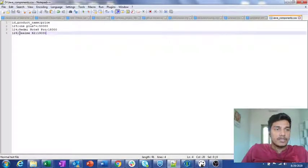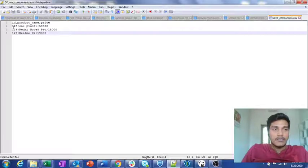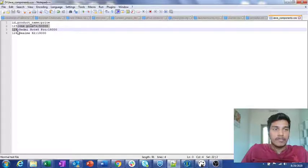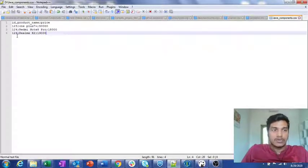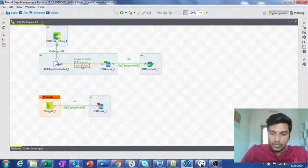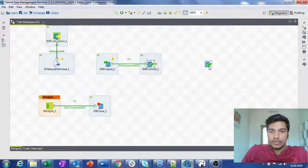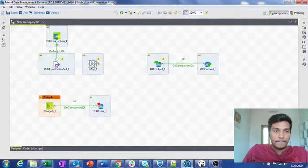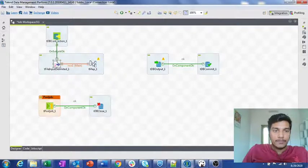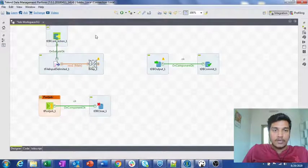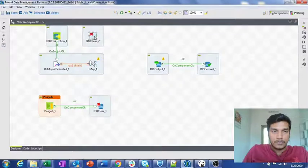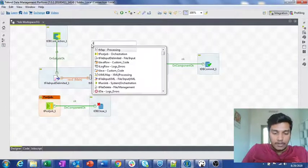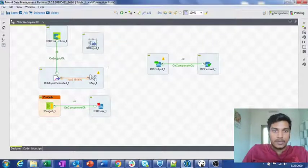For the third record I am changing the ID value to 126. Now what I want to do is update the records in the DB with ID values 123 and 124 but not ID 125 — that is why I changed it to 126. I will modify the job layout and move components a little bit.